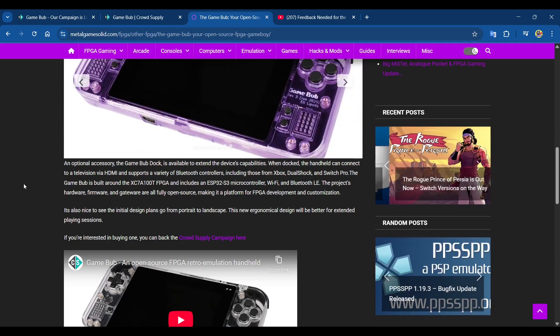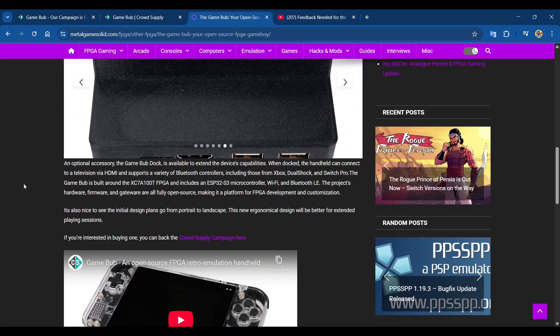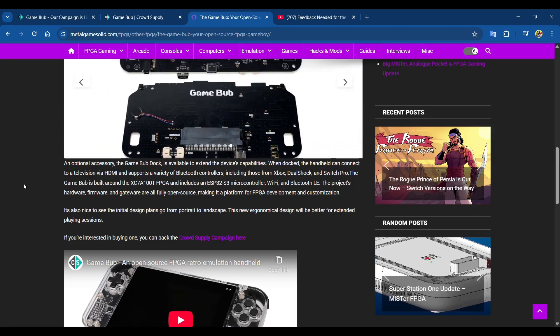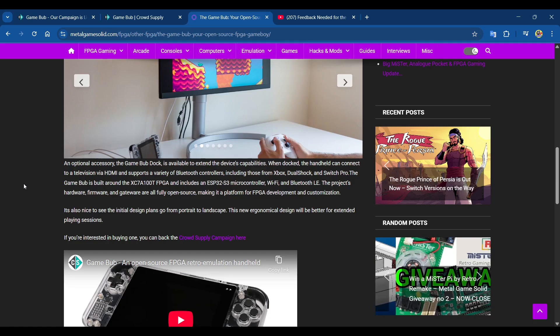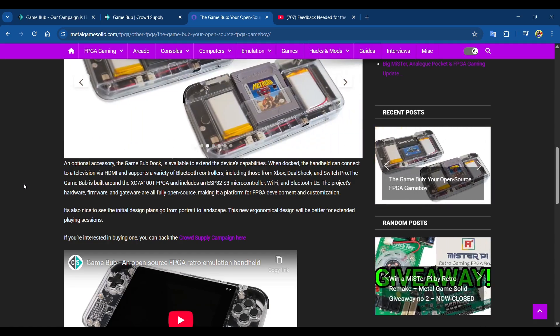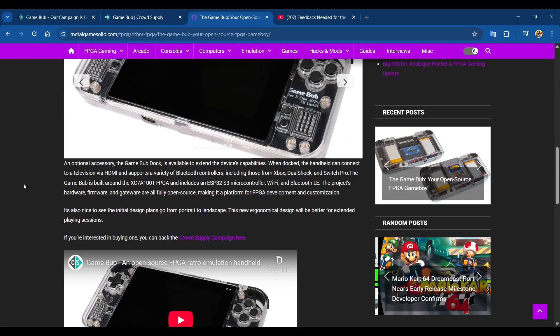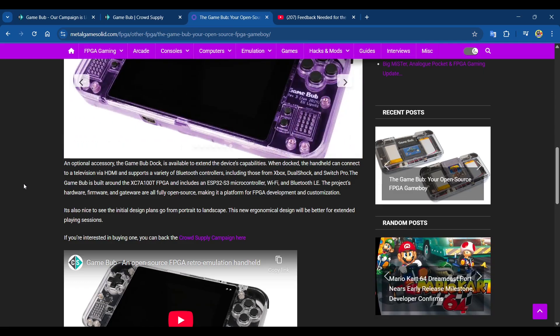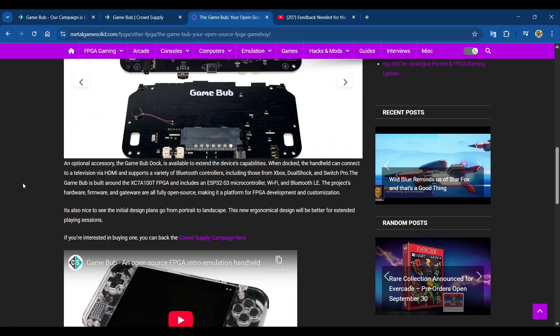It's nice to see the initial design plans go from portrait to landscape. This new ergonomical design will be built for extended playing sessions. If you're interested in buying one, check out the crowdfunding campaign.